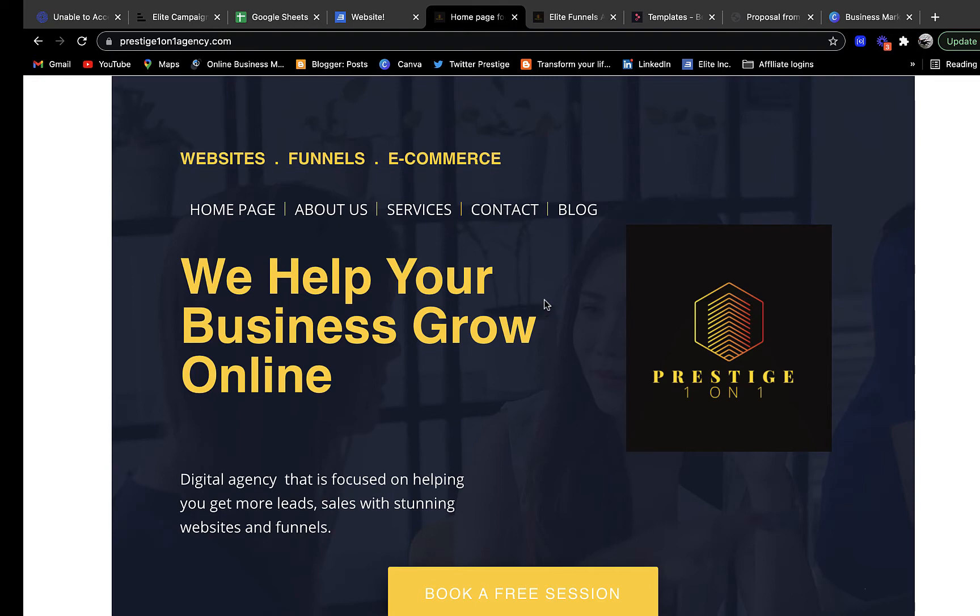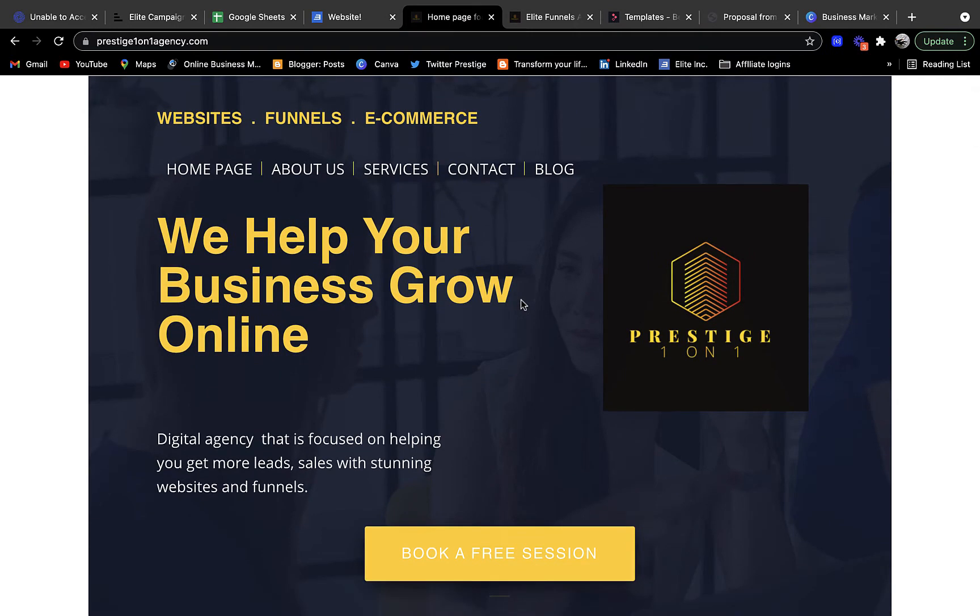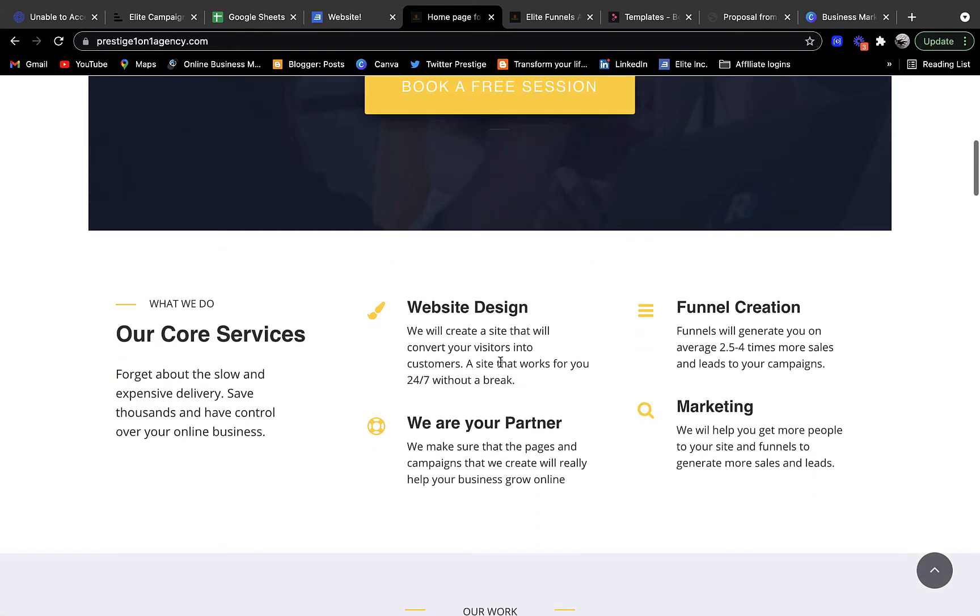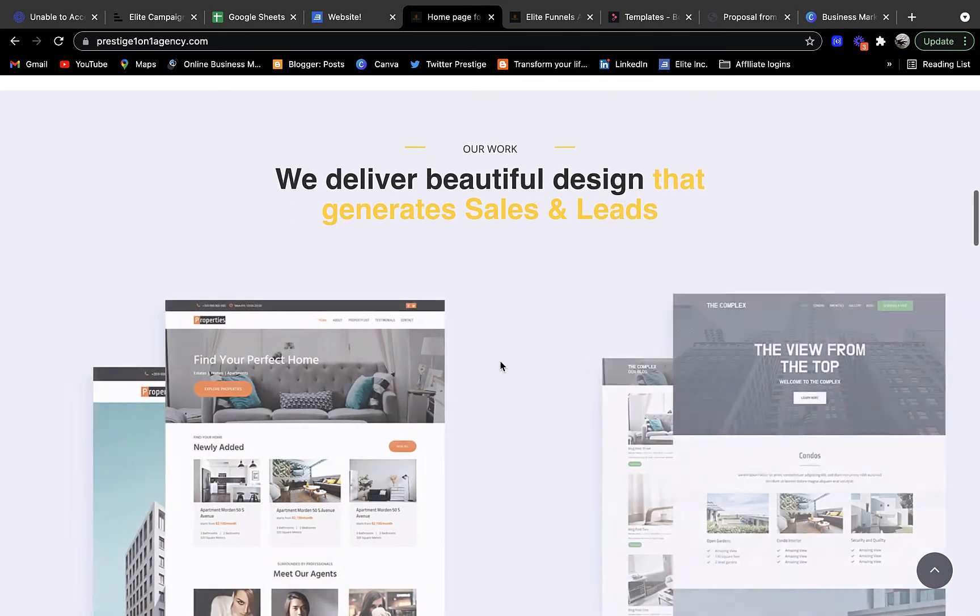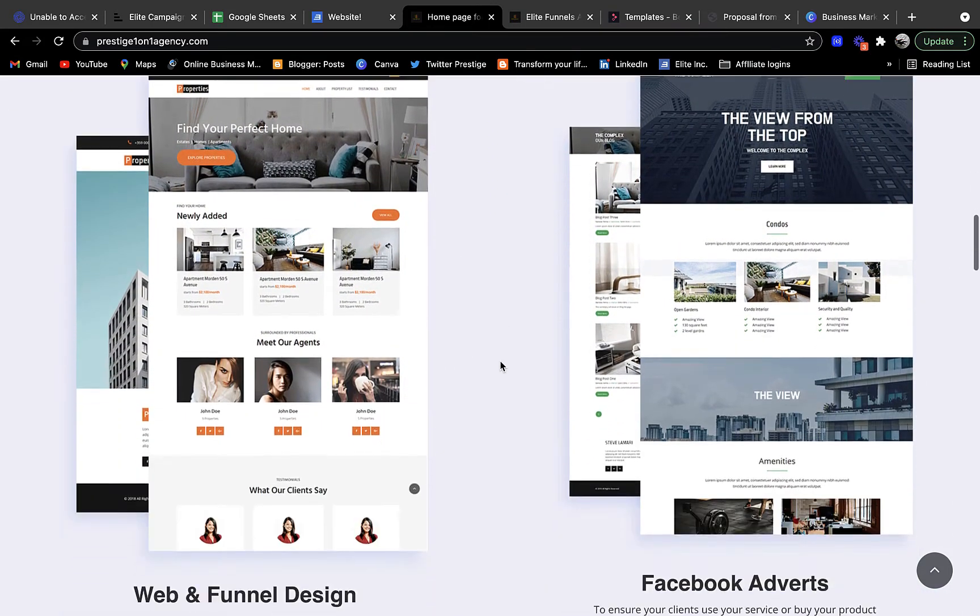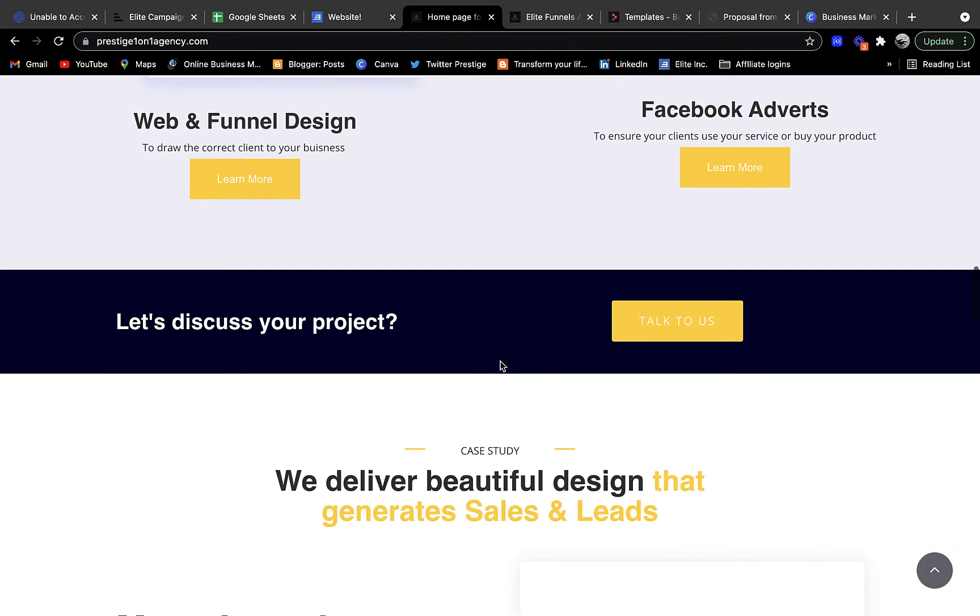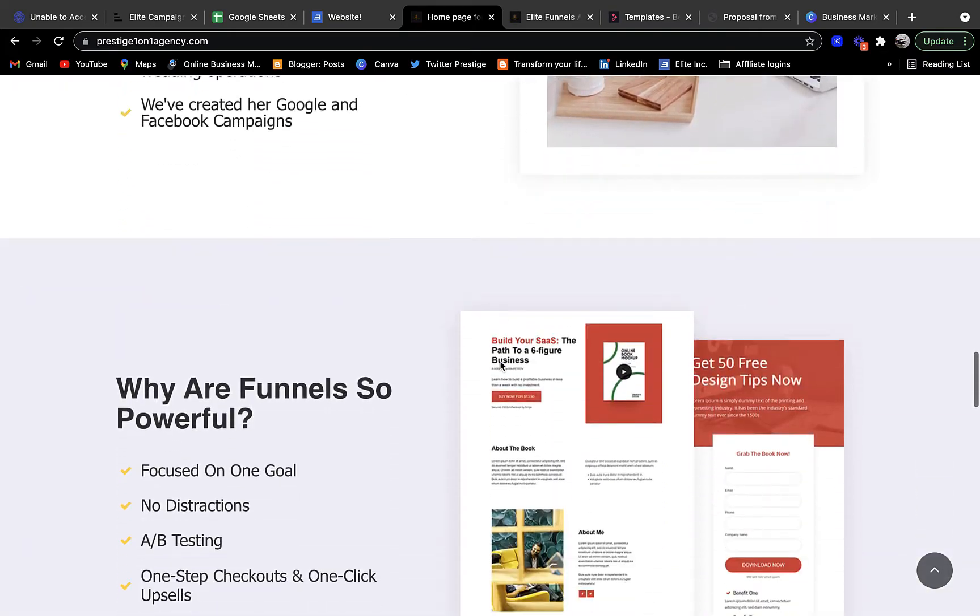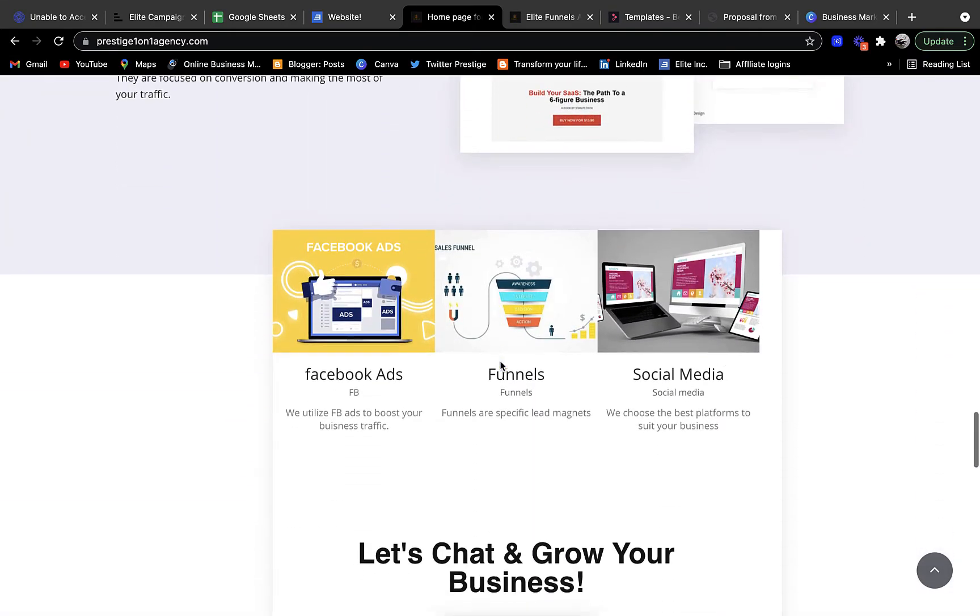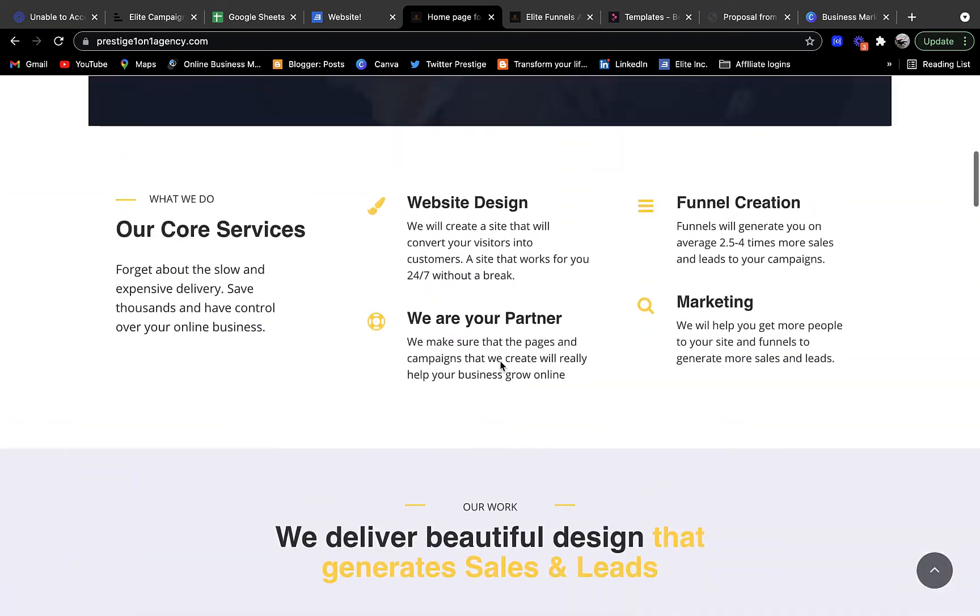This is the website I created. It's my agency business and I help people grow their businesses online. What I want to show you is the ease of putting together a beautiful website like this, which shows people what I do - from creating websites to funnels to testimonials.